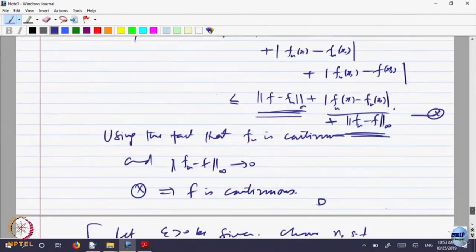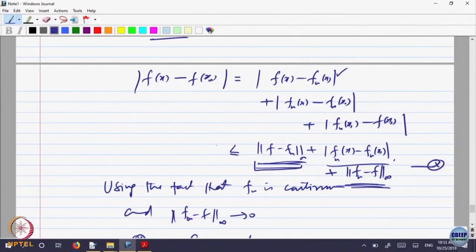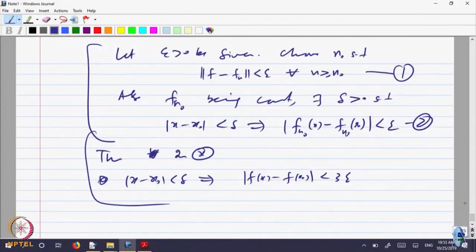So that is the idea of the proof. You should understand what you are doing: this term I can manage by using the fact that f_n converges to f uniformly; I can make the middle term small using the fact that f_n is continuous at x₀; and I can make the outer term small again by uniform convergence. So, given ε there is a δ, and that proves the theorem — continuity is preserved in uniform convergence.